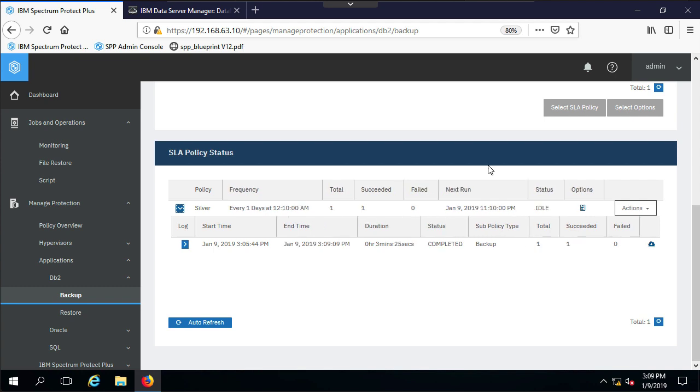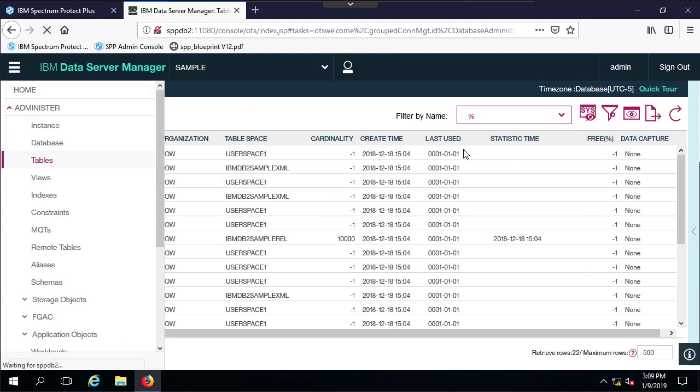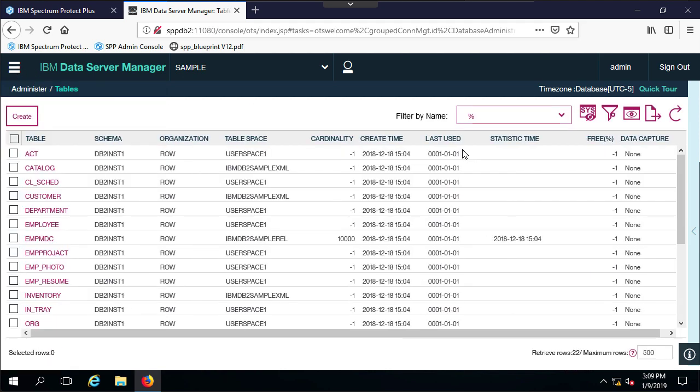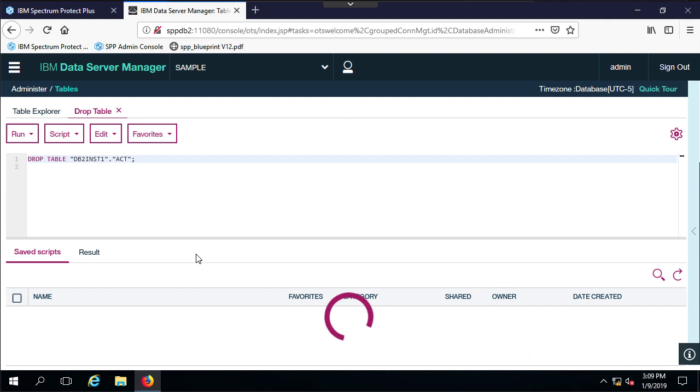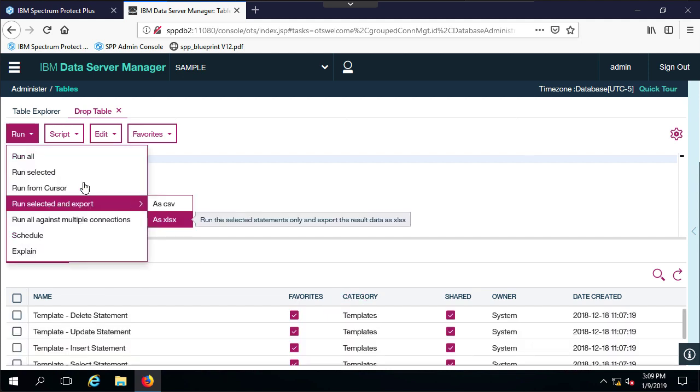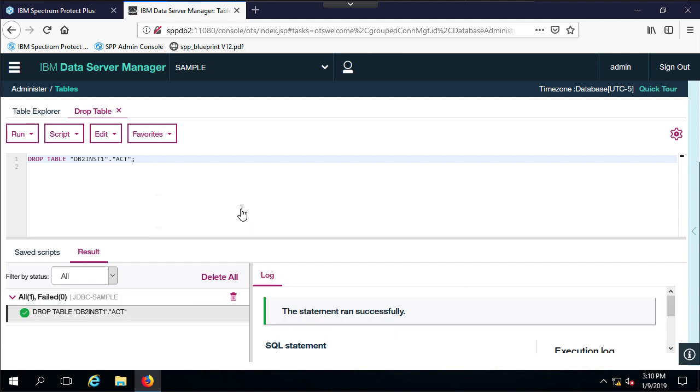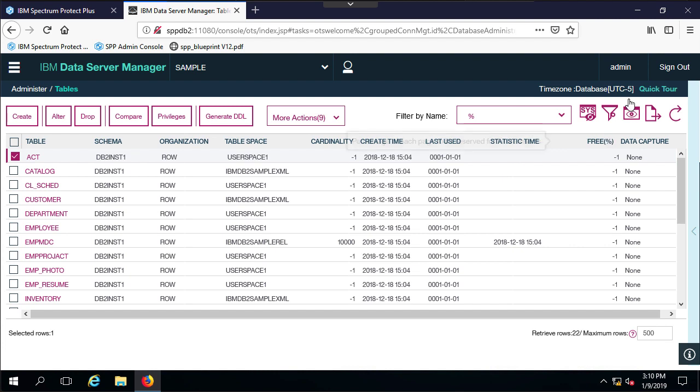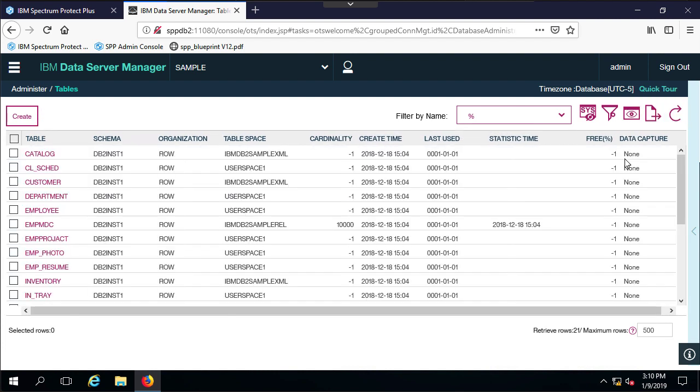That backup completed, as you can see here. It took three minutes and 25 seconds. Now what I'm going to do is I'm going to go over to this IBM Data Server Manager tool just to have a GUI, and I'm going to go ahead and just make some changes to the database so we can see the results of a restore. What I'll do is maybe I'll go ahead and drop the ACT table and do a run. So the ACT table should be dropped.